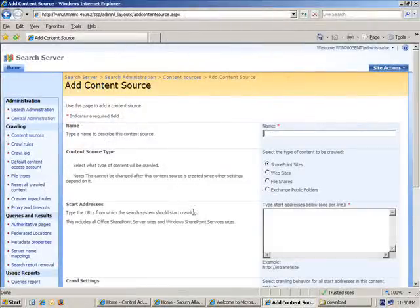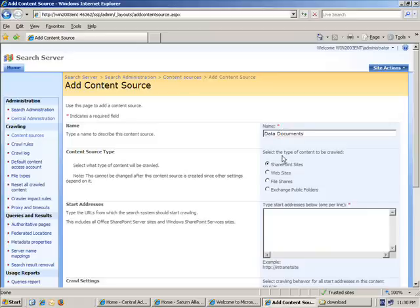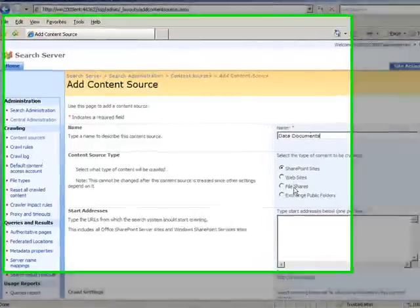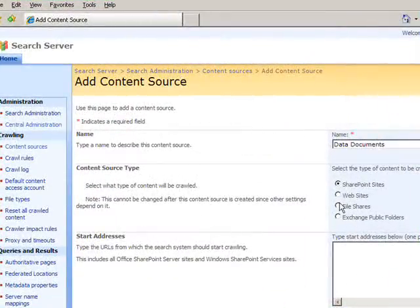So what you can see now is that we give our content source a name. So what I'm going to give it here is data documents. And you'll note that I can choose to have the content source being a SharePoint site, a website, a file share or an exchange public folder.